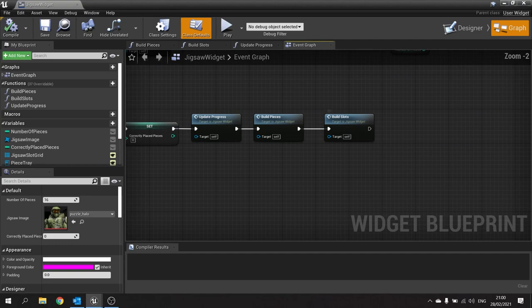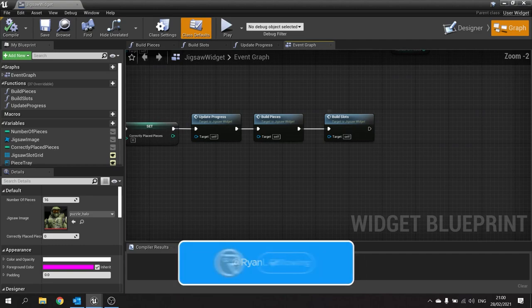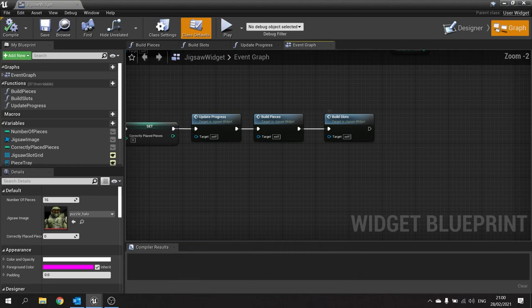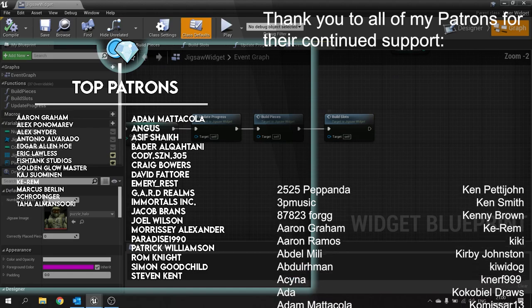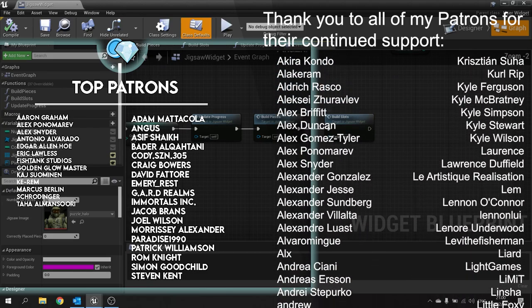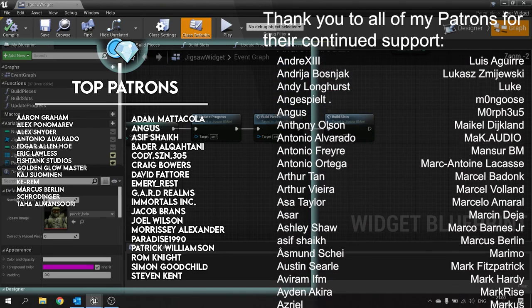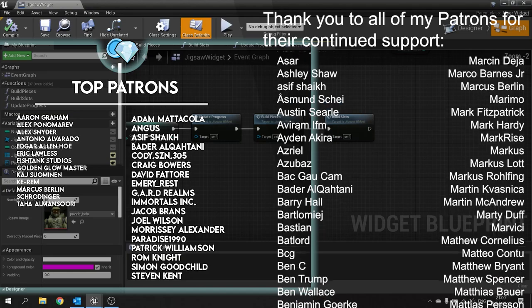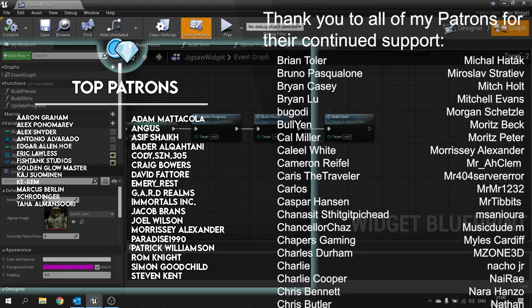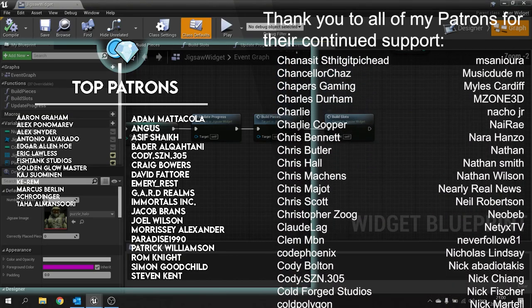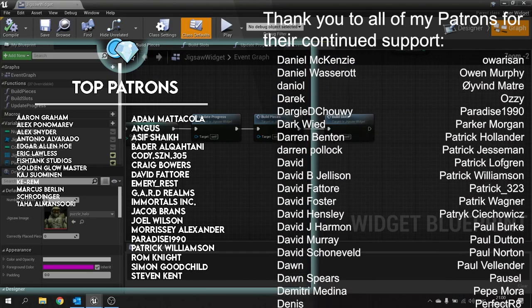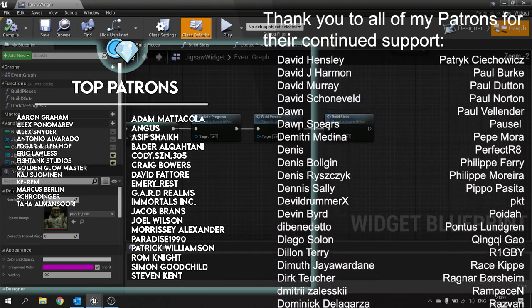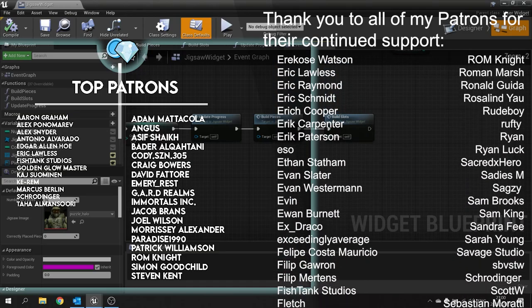That'll do it for this episode. I thought this would be the finale but we're going to have one more episode where we'll have the ability to choose and change the picture inside your game. If you want to watch that next part head over to patreon.com/ryanlately. Big thank you to all my patrons and YouTube members for the continued support. If you're not subscribed to the channel please hit that subscribe button, it really helps me out. Thank you again so much, thanks for watching and I'll see you all next time.